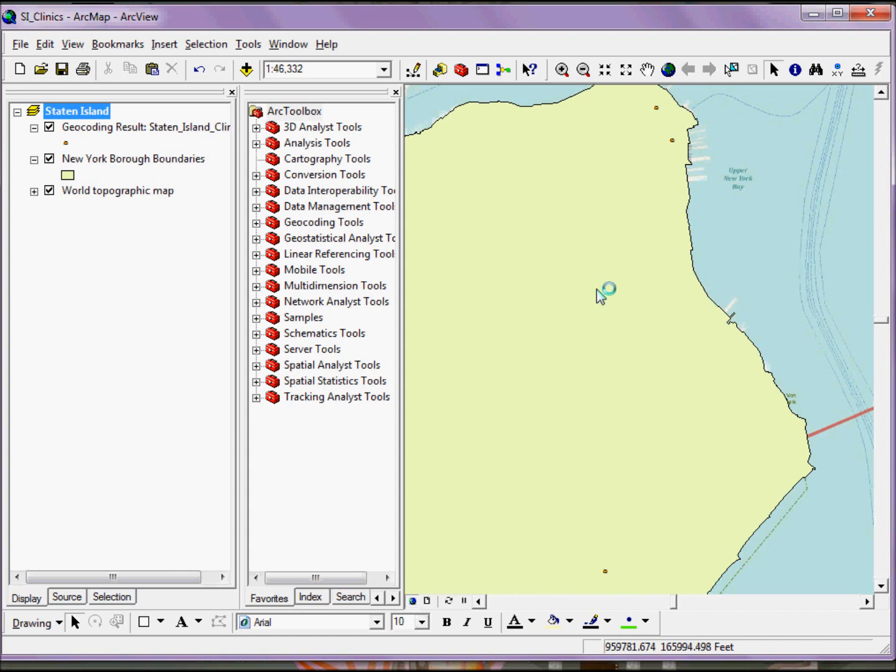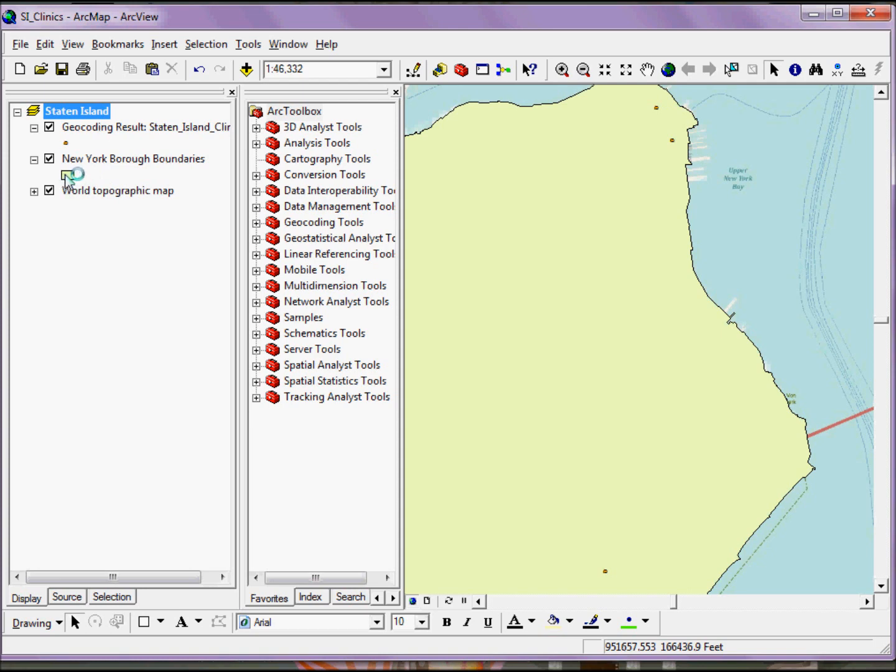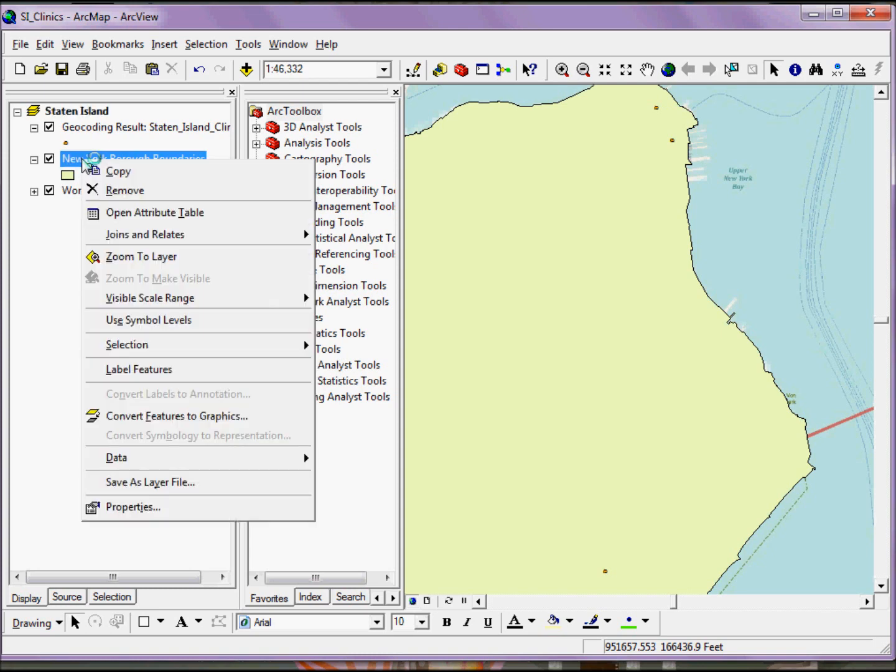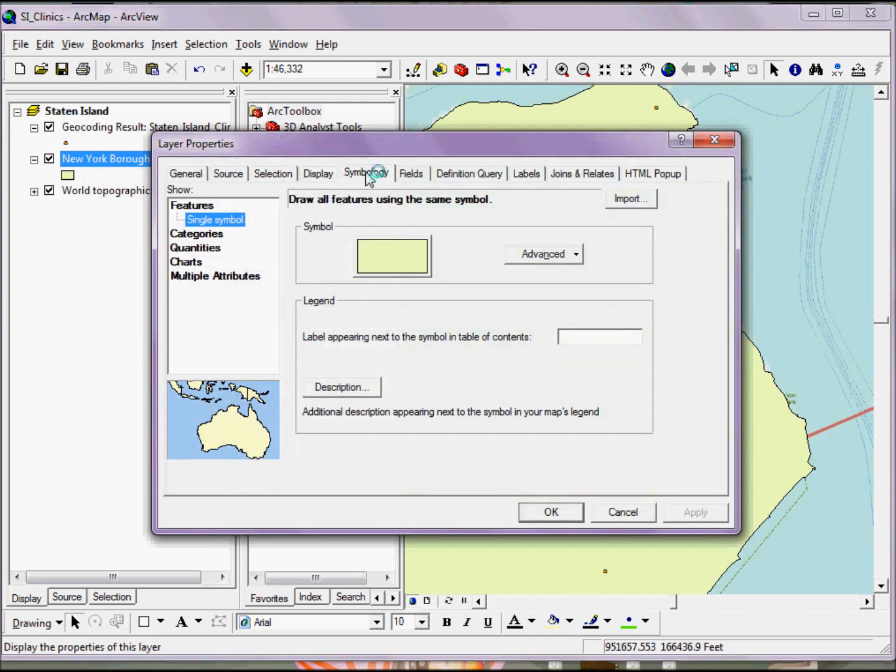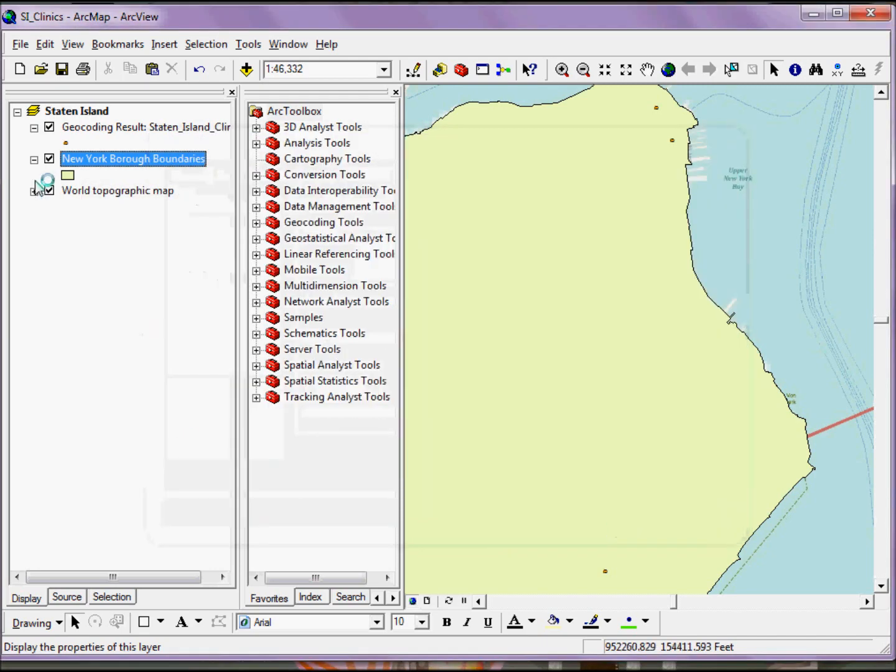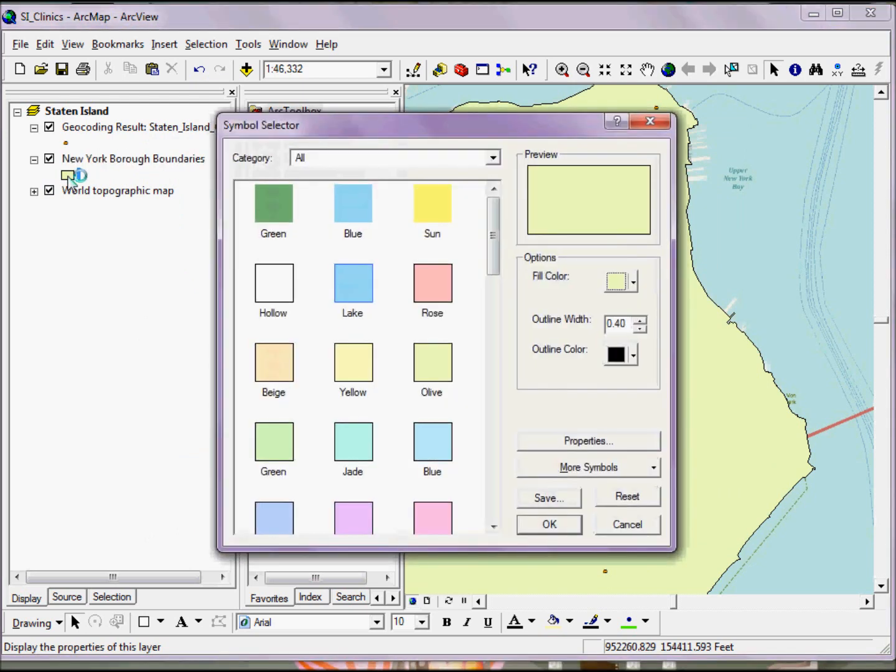When working with something like this, I may want to do some final tweaks to both my New York borough boundaries and my clinic locations. Starting with the New York borough boundaries, I can change my symbol type by either right-clicking on the layer name and going to Properties and then the Symbology tab, or if I want a quicker way to get into the Symbology options, I can simply click on the symbol.